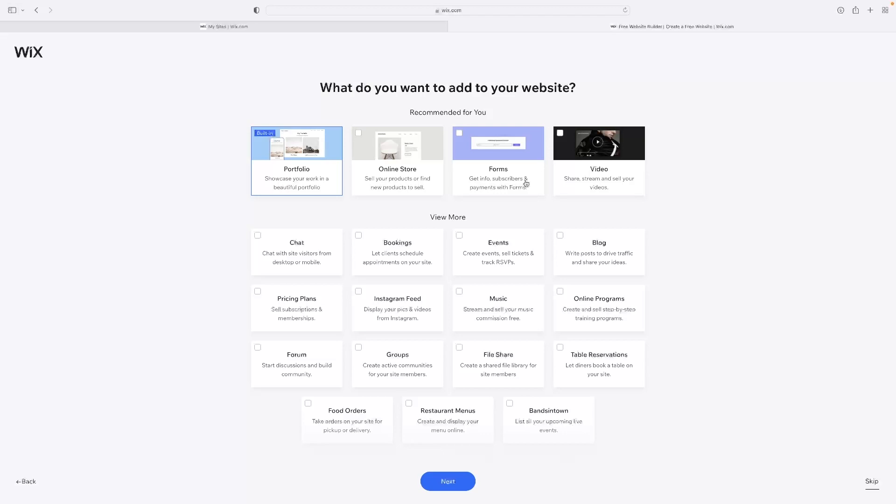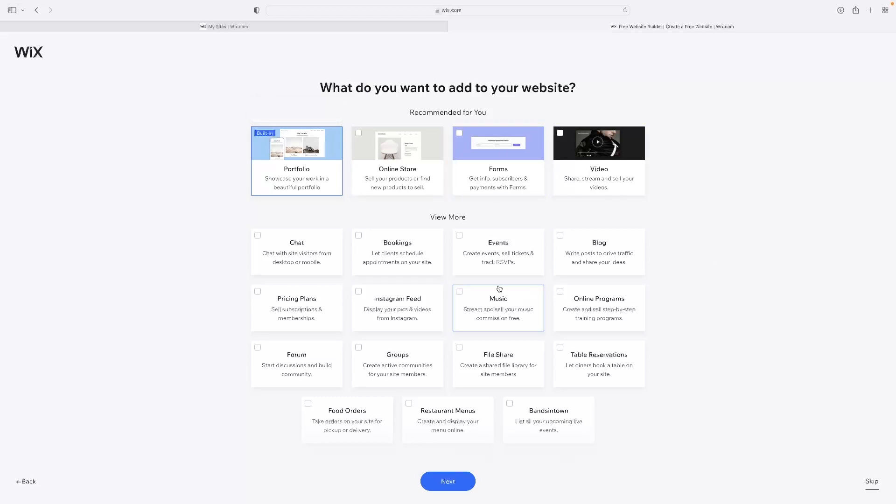It's going to ask you here now what you want on your website in terms of features. Obviously, like I said, you can delete these. If you decide that you don't want them, you can add them after the fact as well as a whole host of other things. I'm just going to leave it at that for now because I've chosen portfolio. I'm not going to need any of these other things just for now. But if you do want them, you can just tick them and then click next and keep it simple just for today.